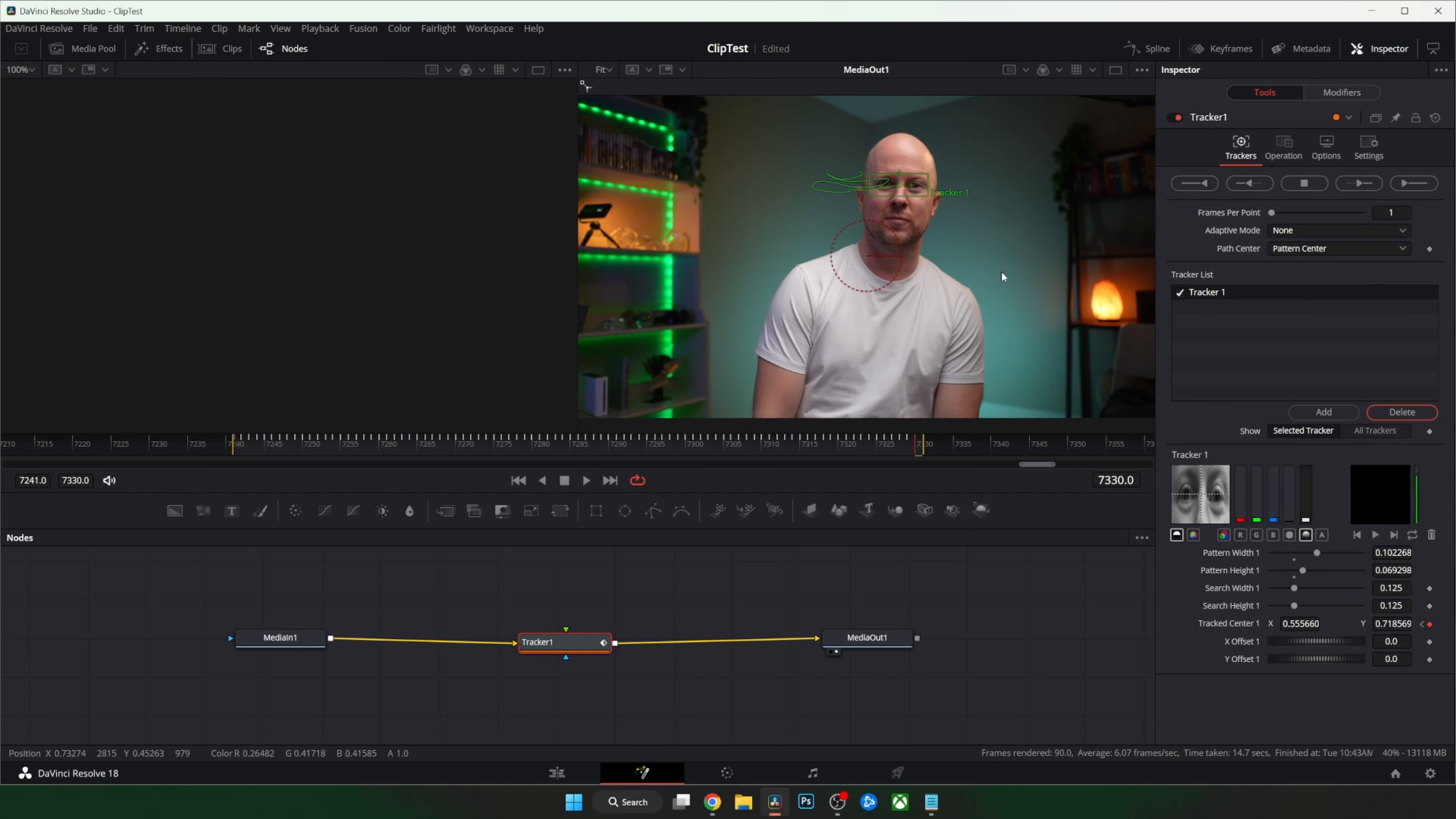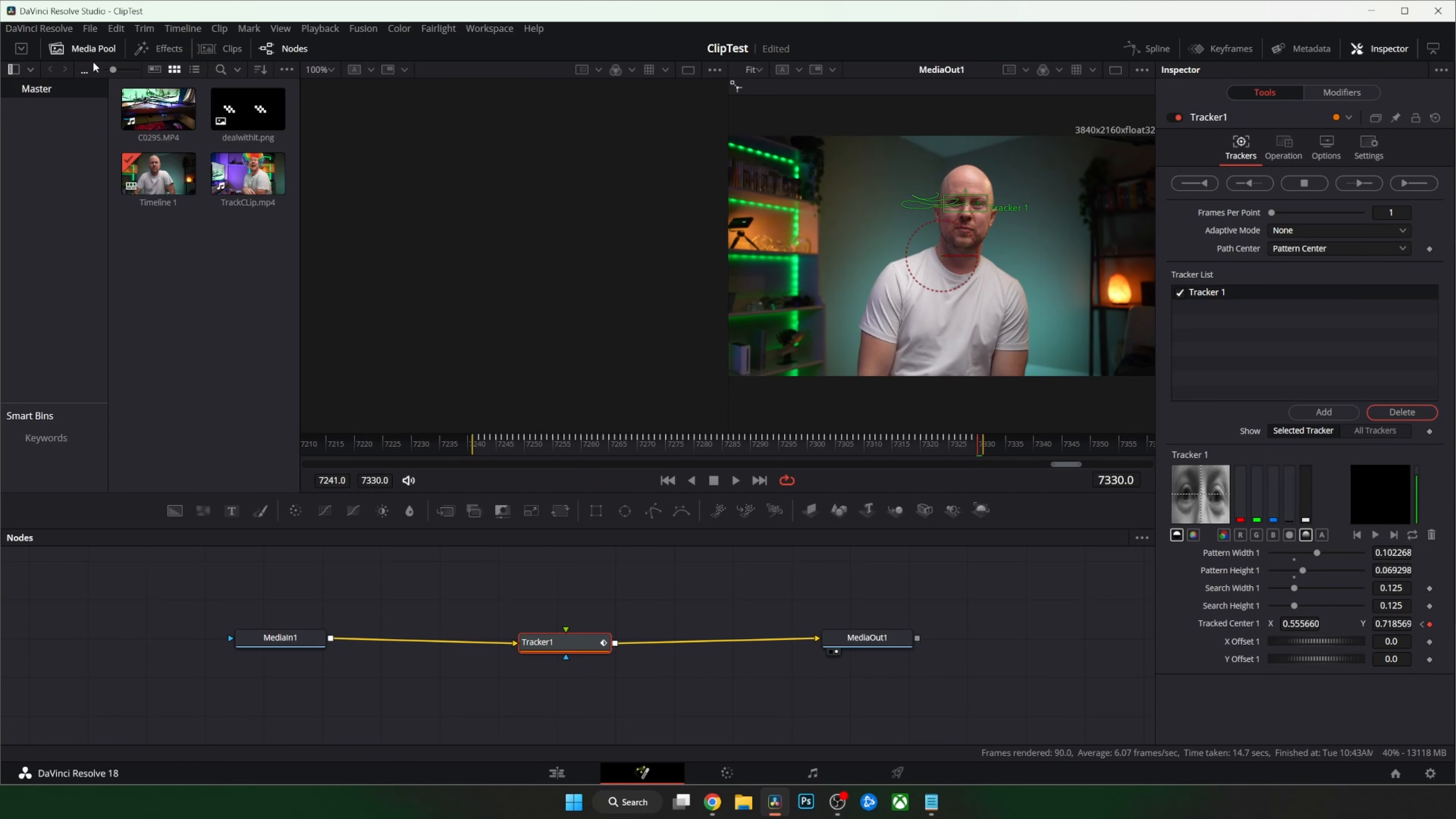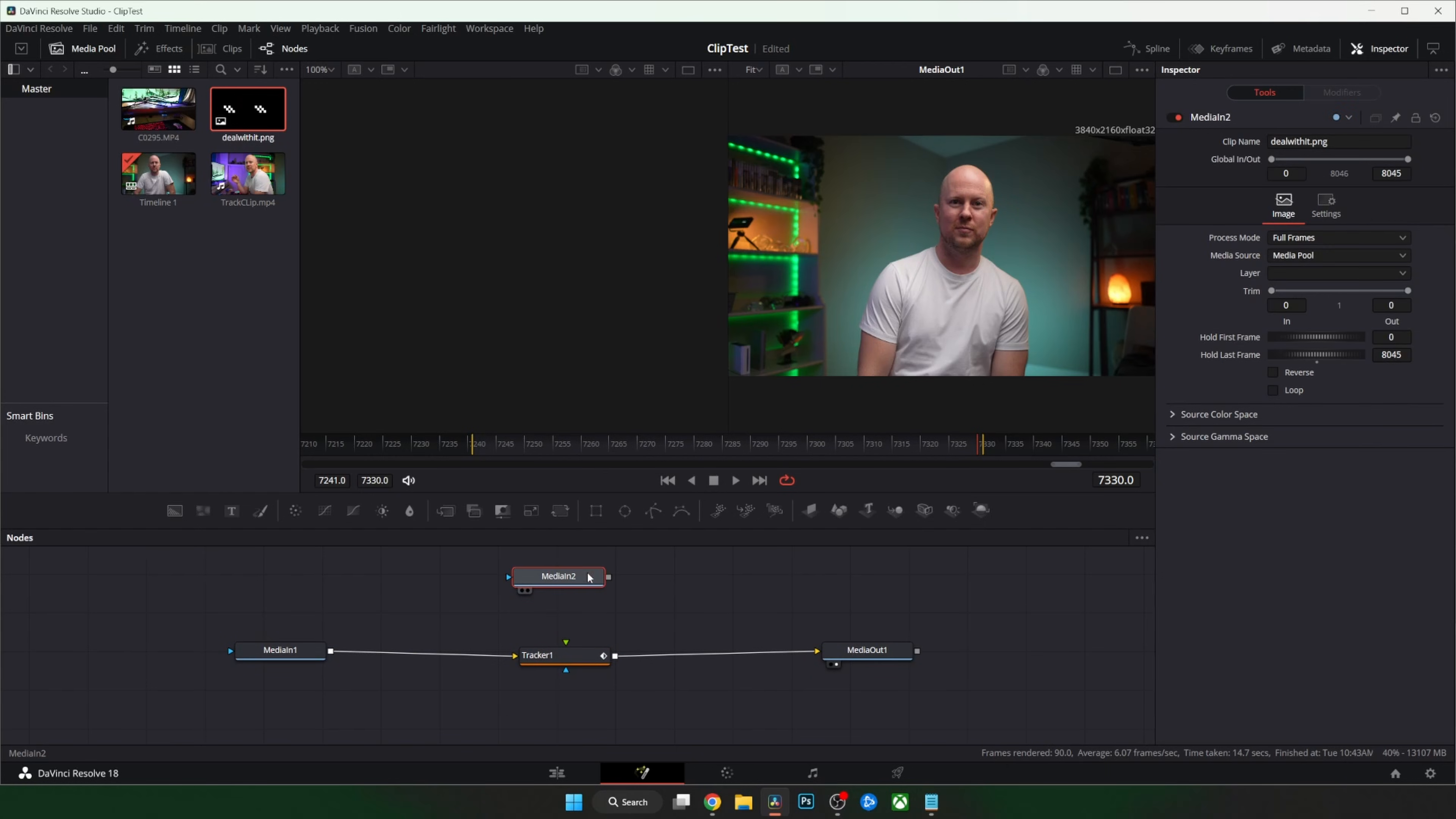Now we need to add an image or text to attach to the tracking. The beauty of this method is it's exactly the same for both images and text. Let's grab an image first. Find it in your media pool. Drag it down and when you add it in and join it up you're like hey this should work. But it doesn't.